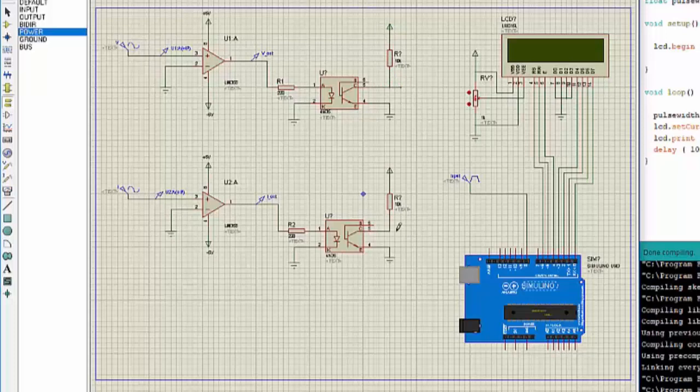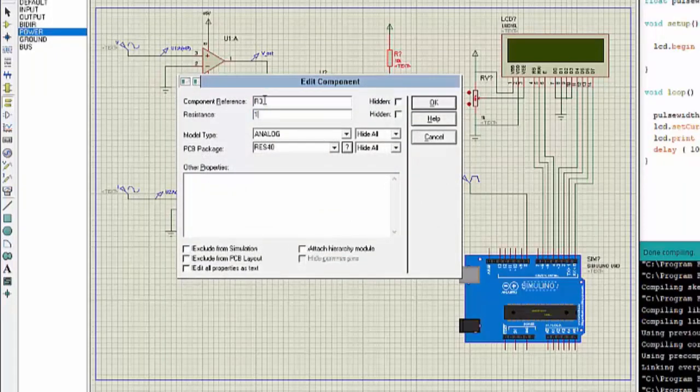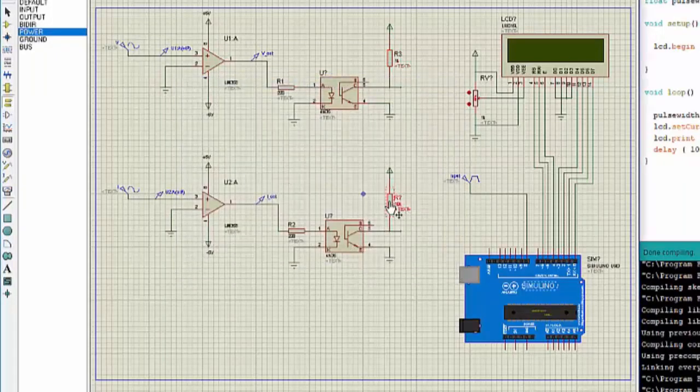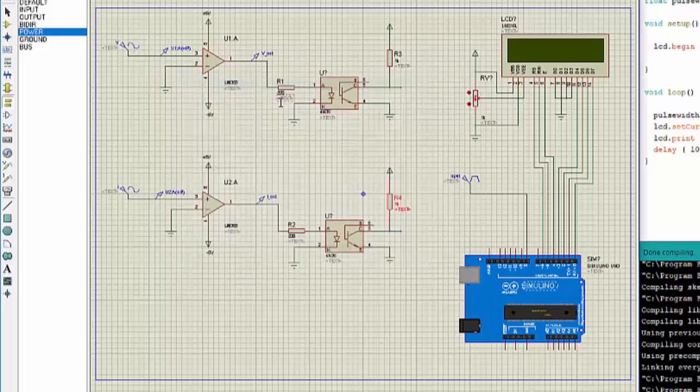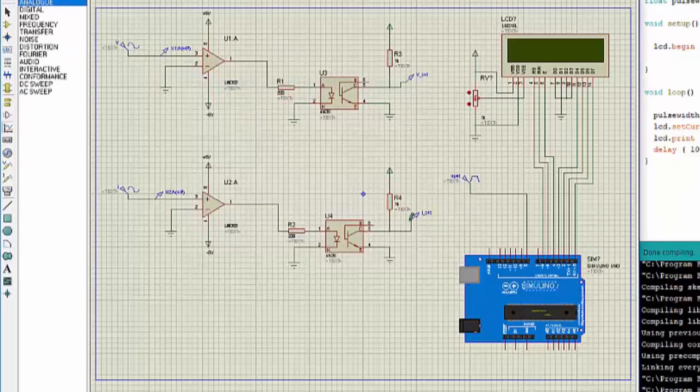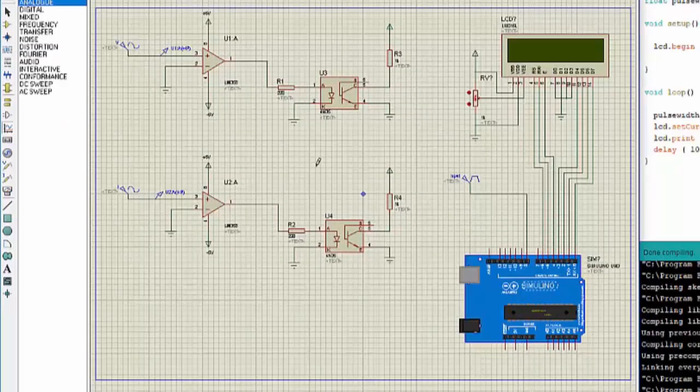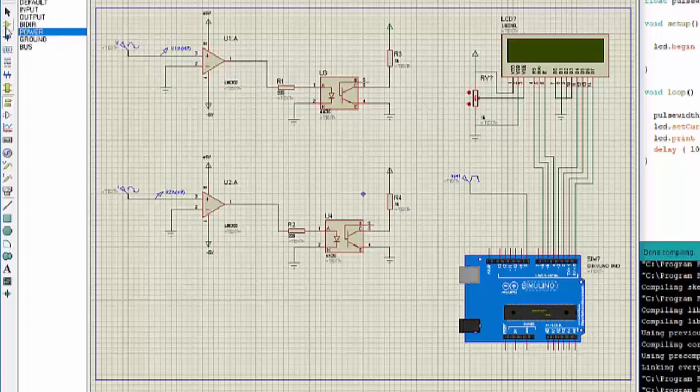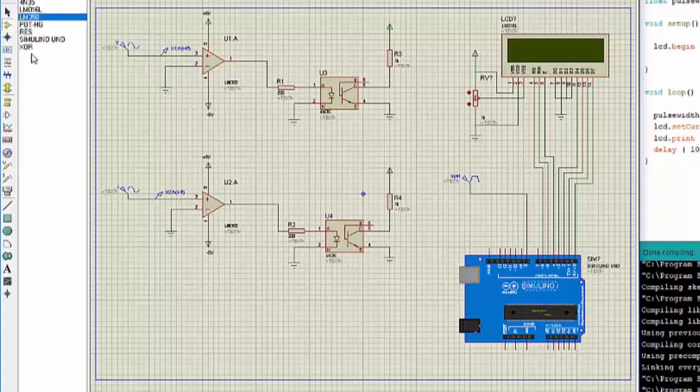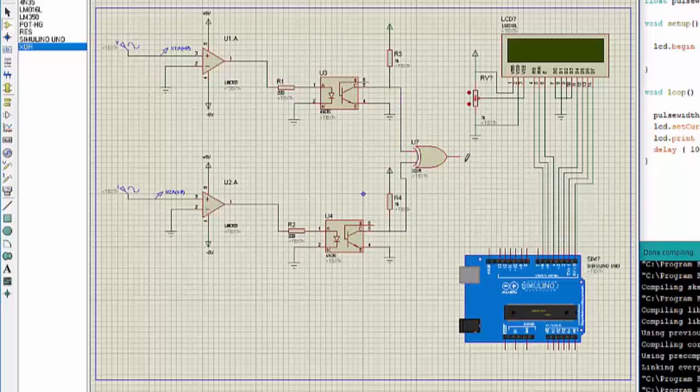Now these are the points where we need to take our output from. Now I need to XOR these two signals together. What XOR does is when both these signals are low or when both these signals are high, it gives us the output of 0. But when these signals are different it gives us the output of 1, which is the time in which these are not in phase. We need to use that time and we need to convert that time into phase difference.